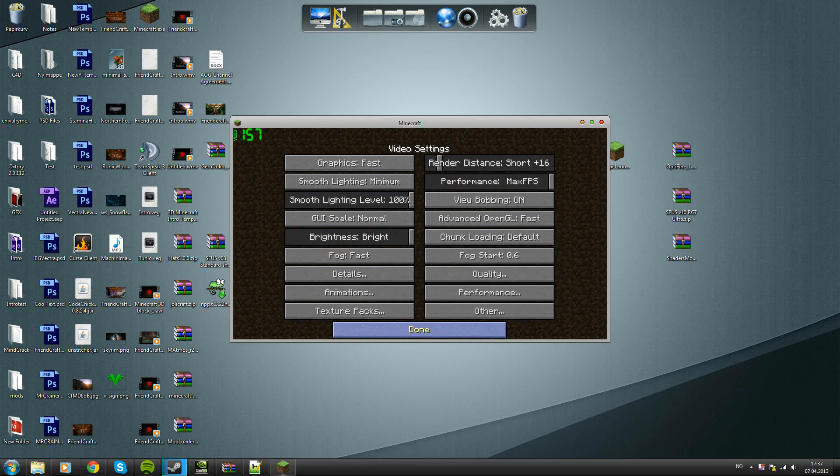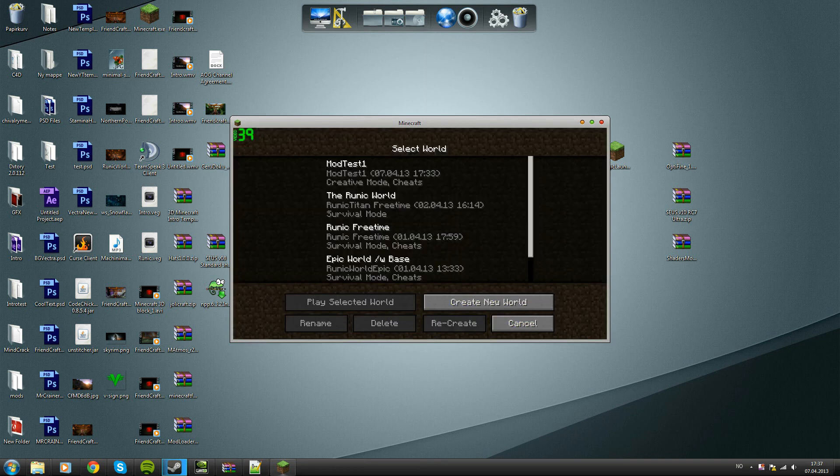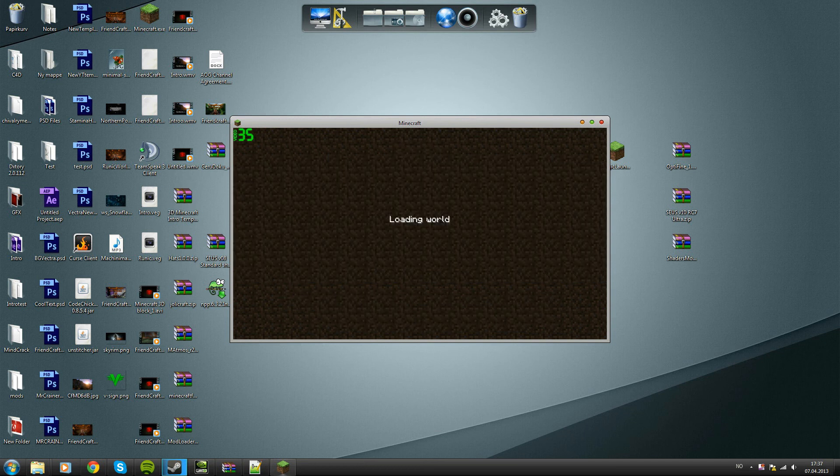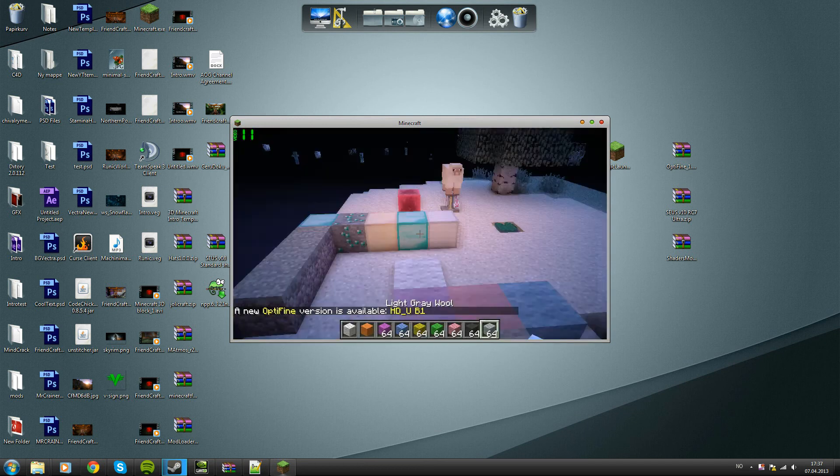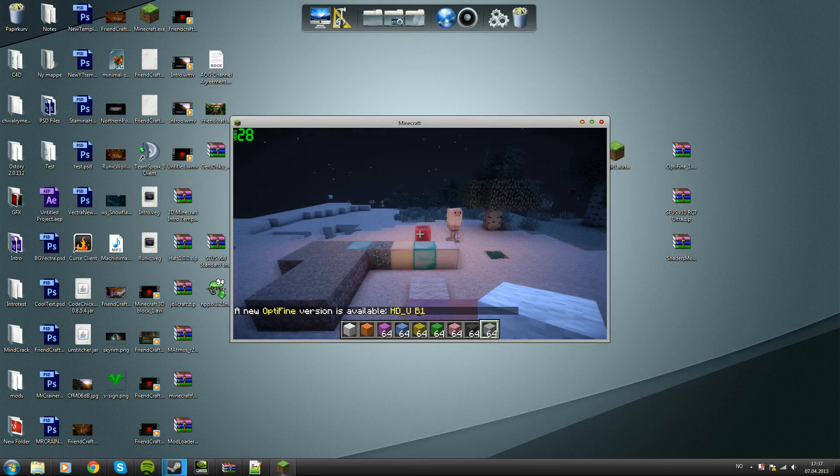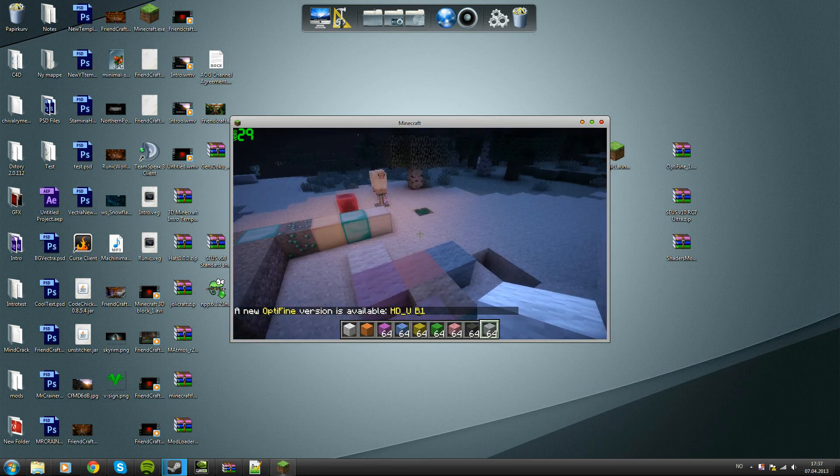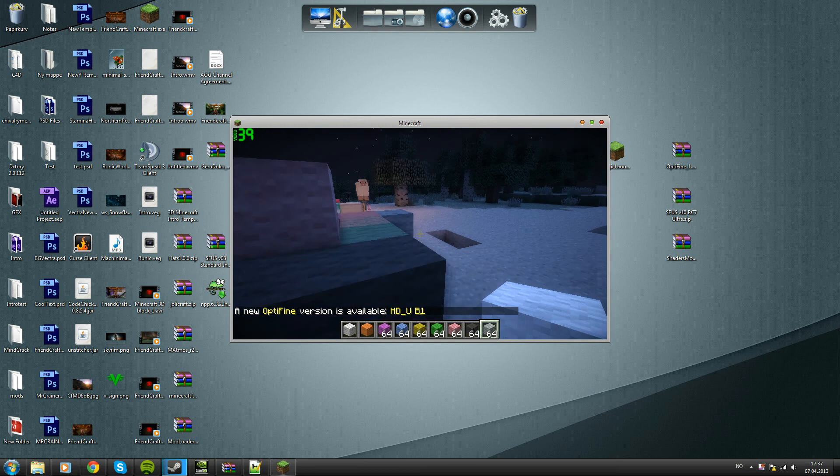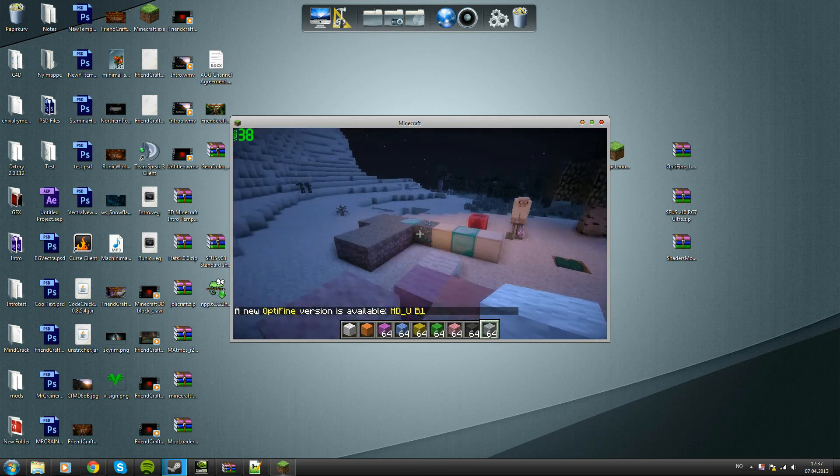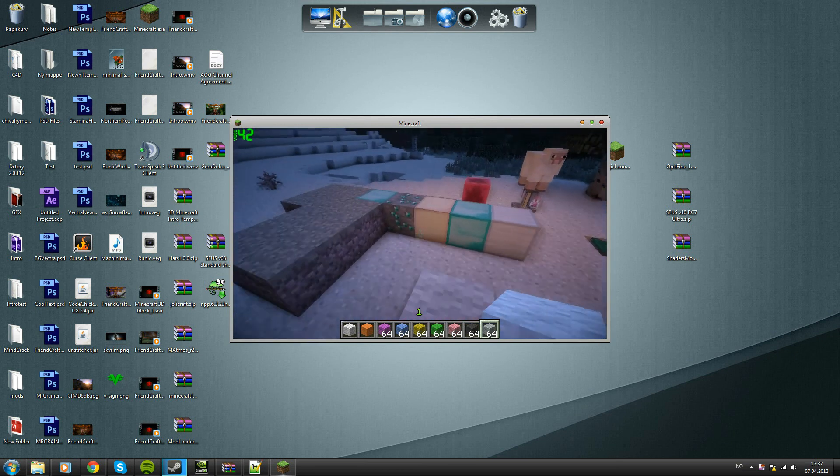Then press done, done, and just log into your Minecraft world like you usually do. So yeah, as you can see it works. I'm sorry that it's a small screen right now for you guys, but if I open it now it'll crash because I have a program open which does that.